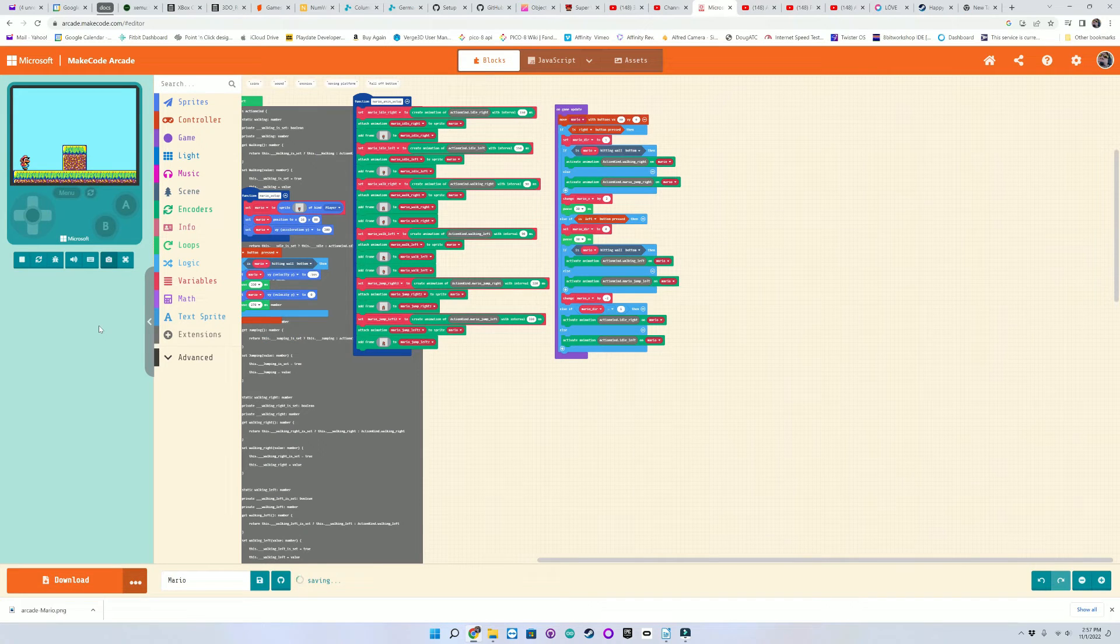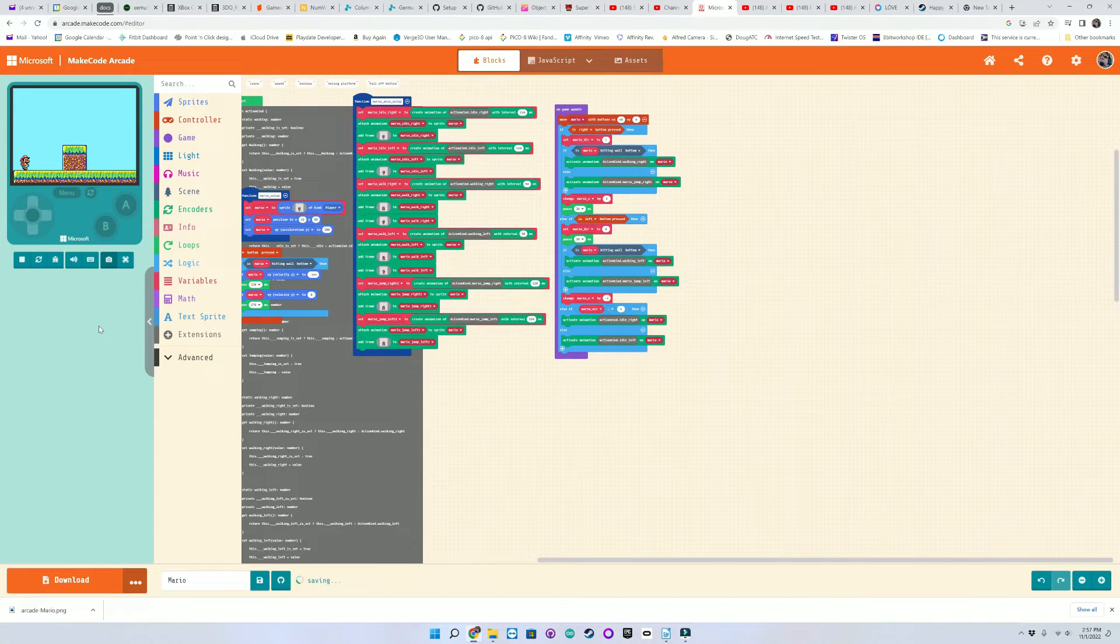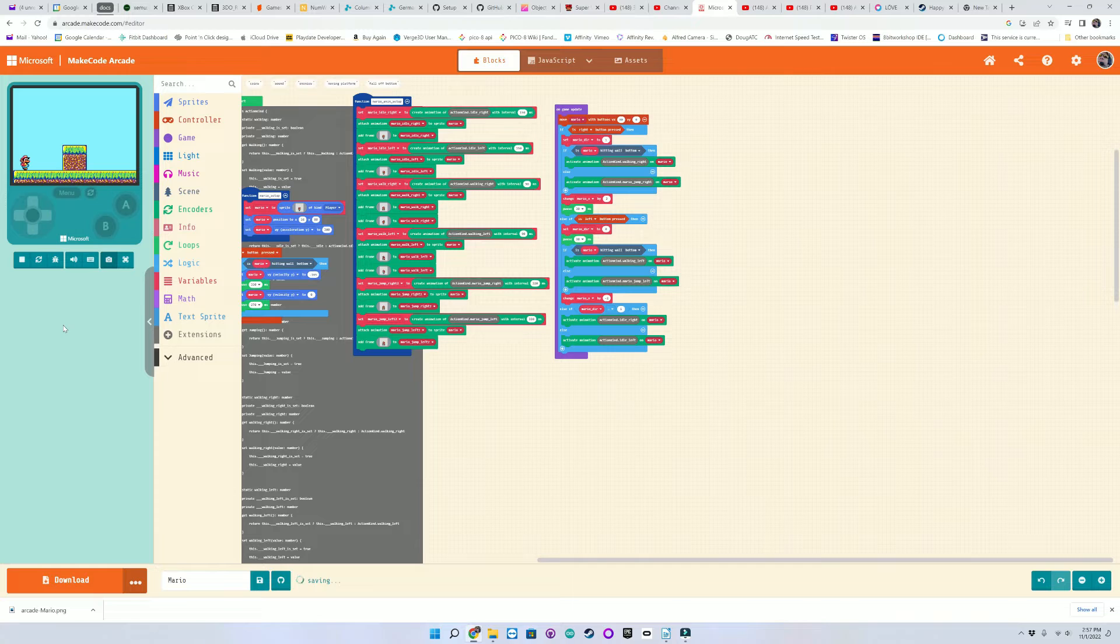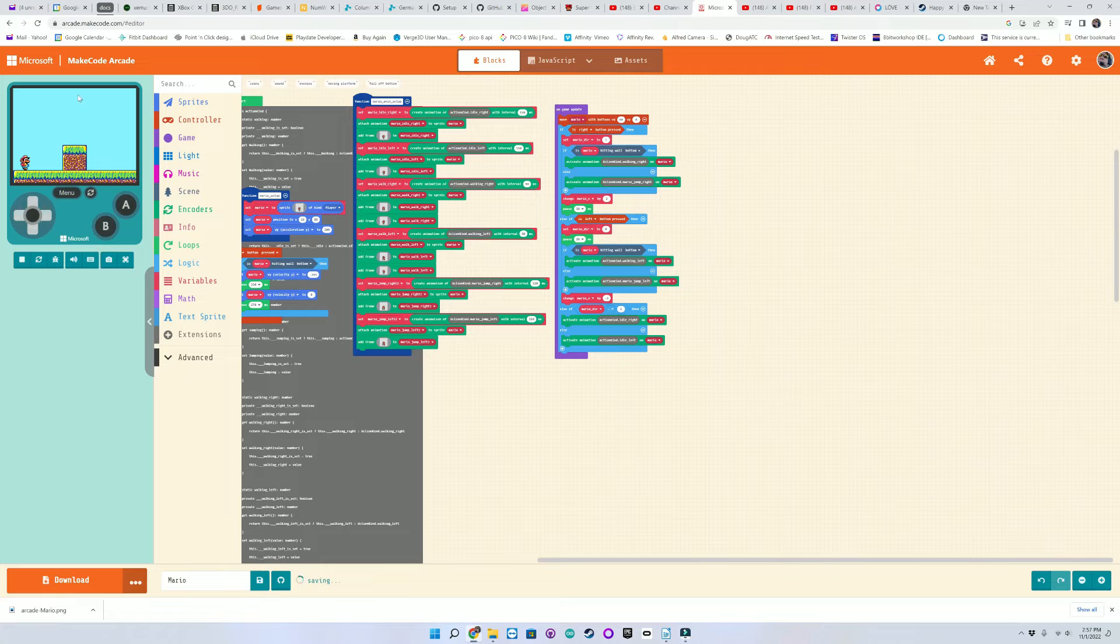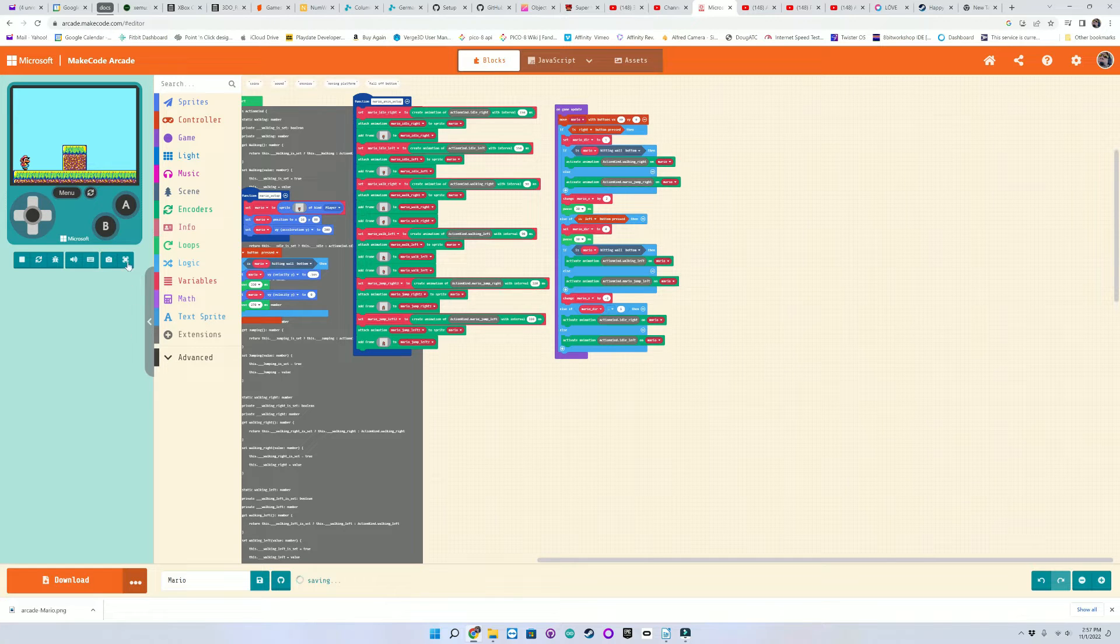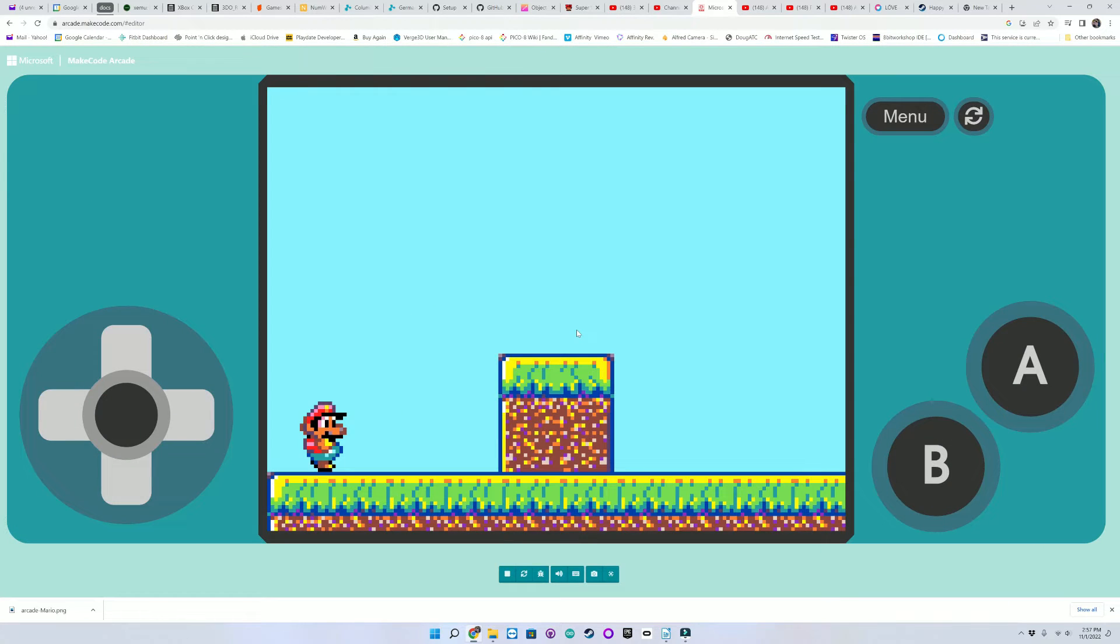So another cool thing about MakeCode Arcade is that you don't even need one of these previously mentioned devices in order to use it, as it will emulate the target device right here in a webpage. You can also run this in full screen mode.